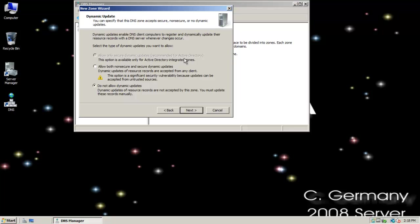I can choose several options here. Allow only secure dynamic updates is only available if I had Active Directory set up, so I have to have an ADI zone and I have to do DCPromo. That is a neat feature in the way that DNS works with DHCP and we'll take a look at that as well in a moment. But my only two options here are allow both non-secure and secure or do not allow dynamic updates.